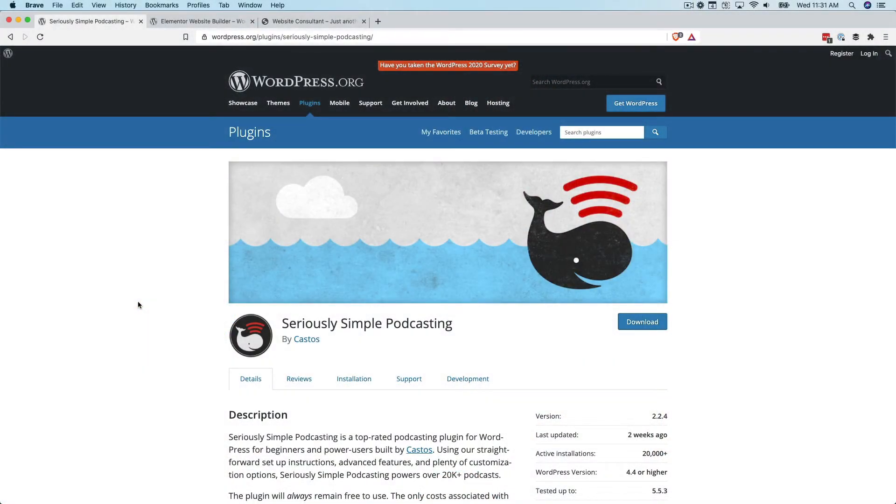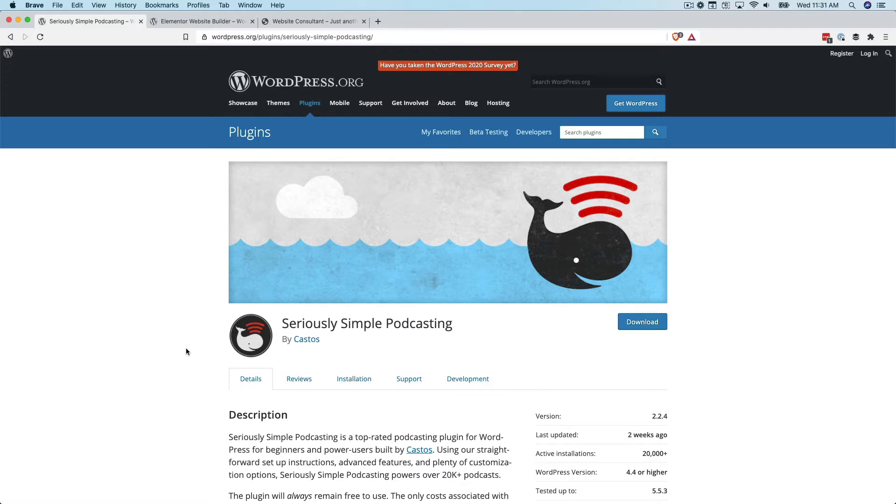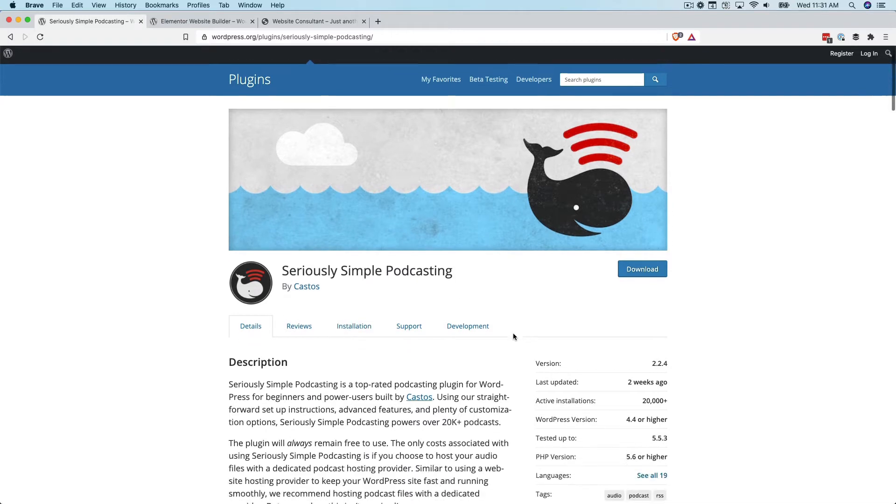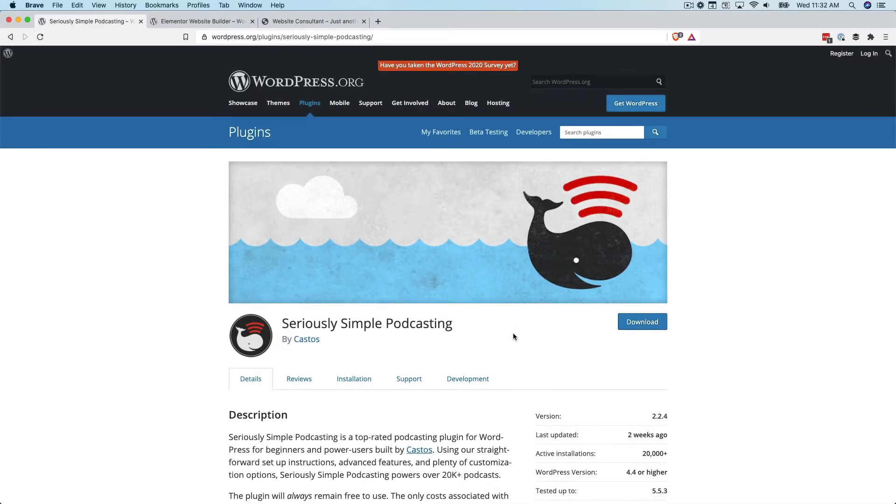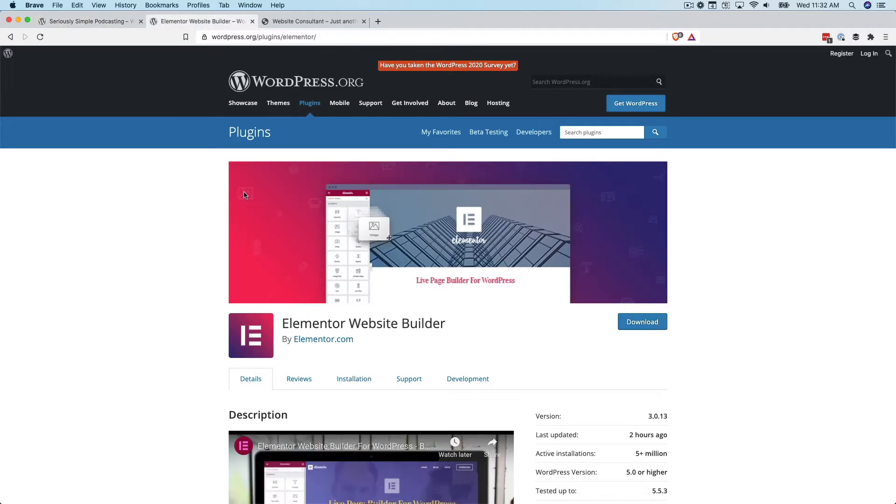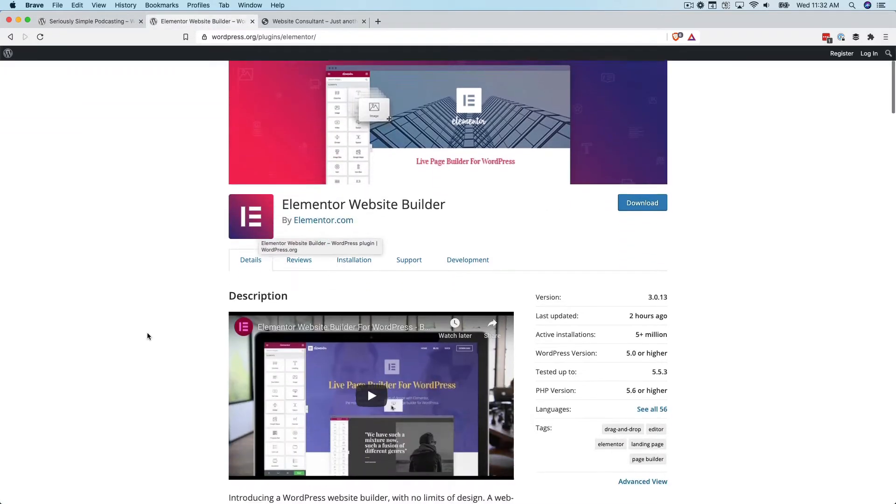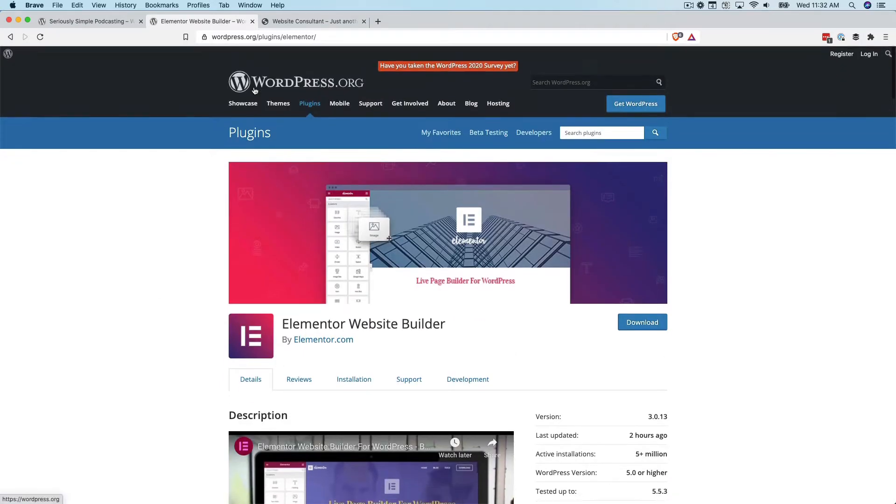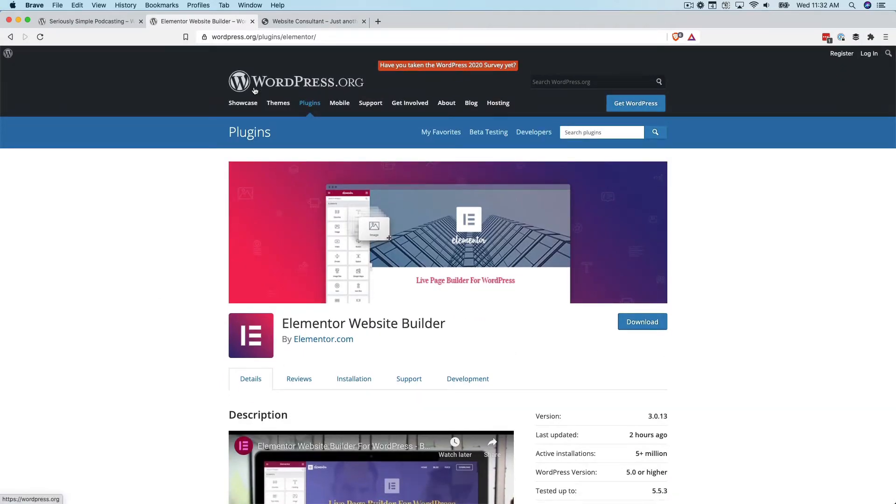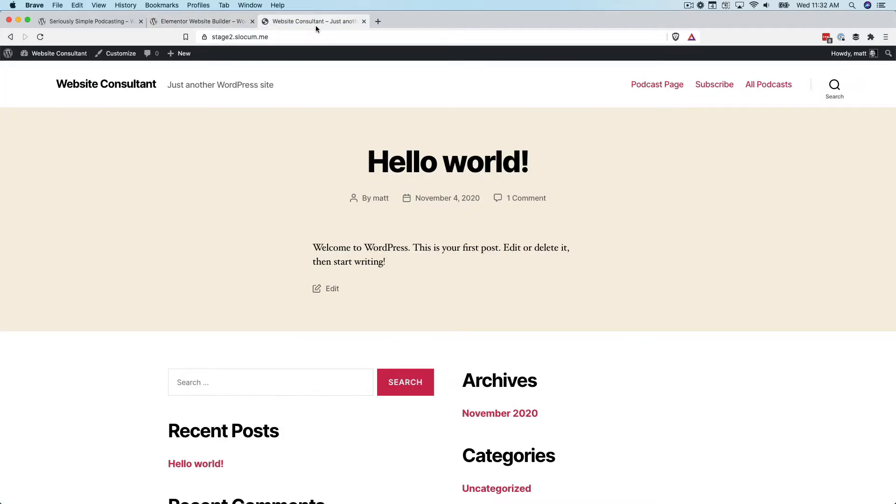Let's take a look at the two plugins we're going to need to achieve today's lesson on using Elementor and Seriously Simple Podcasting. We need Seriously Simple Podcasting, your favorite podcast plugin for WordPress. And in today's example, all you need is the free version of Elementor.